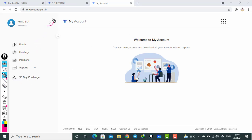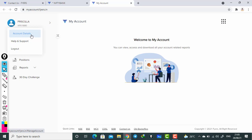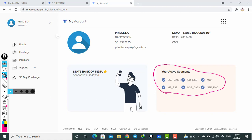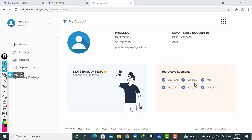After logging in, you will have the 'My Account' option at the top. Just click on 'My Account' and you will be led to this page. Here you can see an arrow mark next to your name — just click on that arrow. You will see account details, help and support, and logout. Click on 'Account Details' and you can see which segments are activated in your account: BSE Cash, CDE, NSE, NCX, Mutual Fund BSE, NSE Cash, and NSE FNO. A lot of people only take NSE Cash — they don't even take BSE Cash. If you don't take BSE Cash, you cannot trade BSE-related stocks.